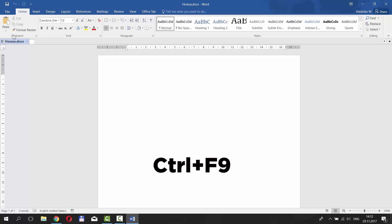Press Ctrl and F9 on your keyboard to run the formula. Type equals sign inside the bracket, then type your number. Next is reverse slash, star as in the asterisk, and Roman.